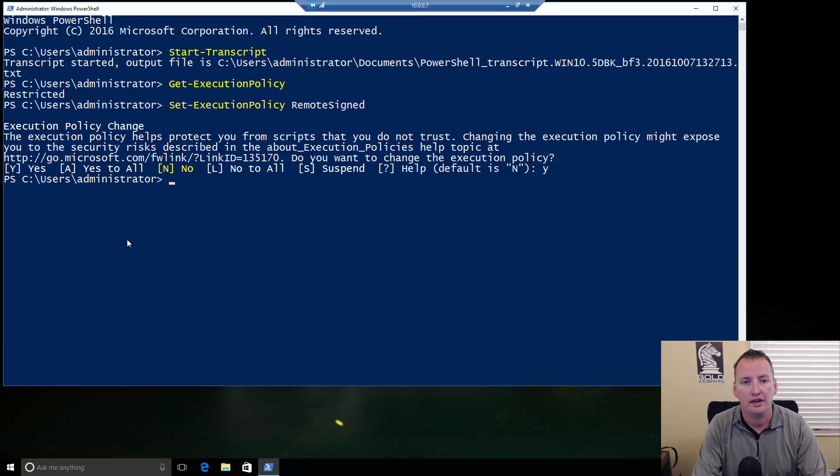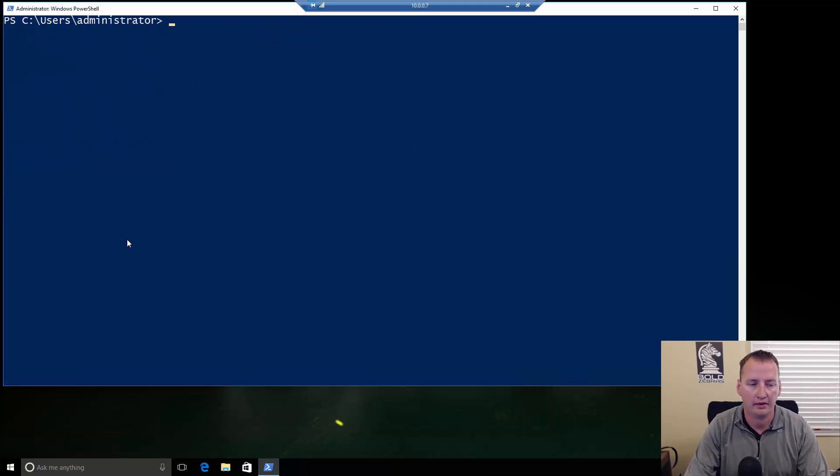It's like, hey, changing that's really scary. Are you sure you want to? Well, I say yes. So, type in Y and hit Enter. Then I'm going to do a CLS to clear the screen off.